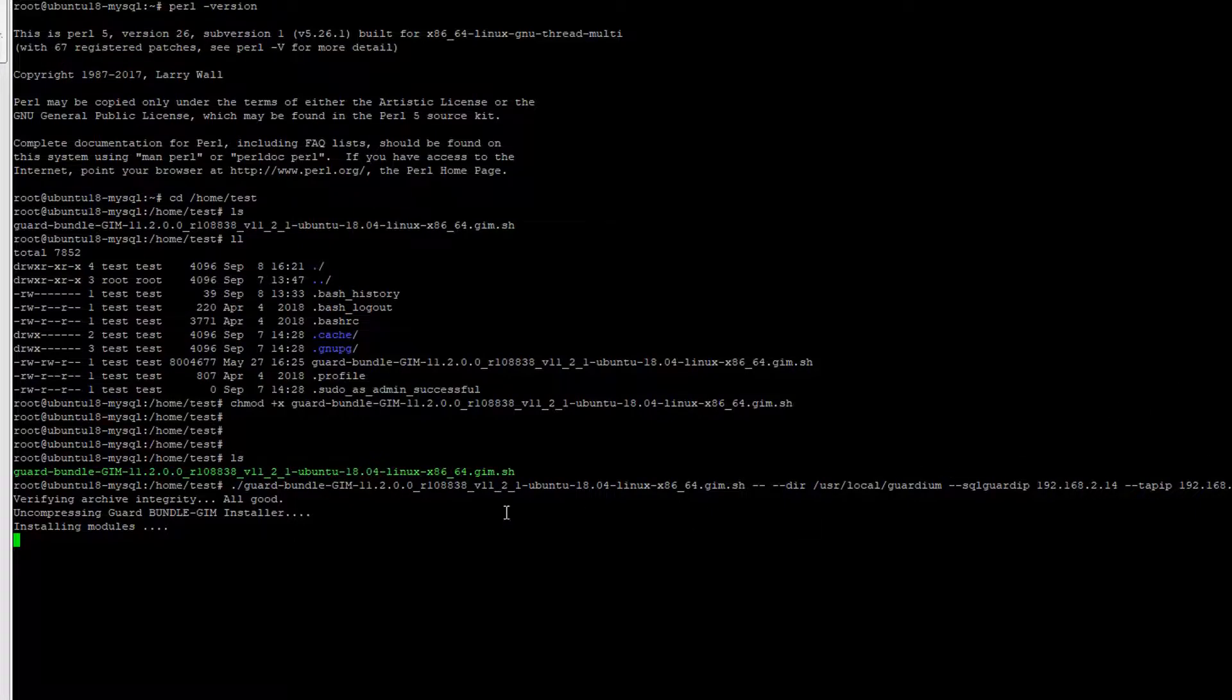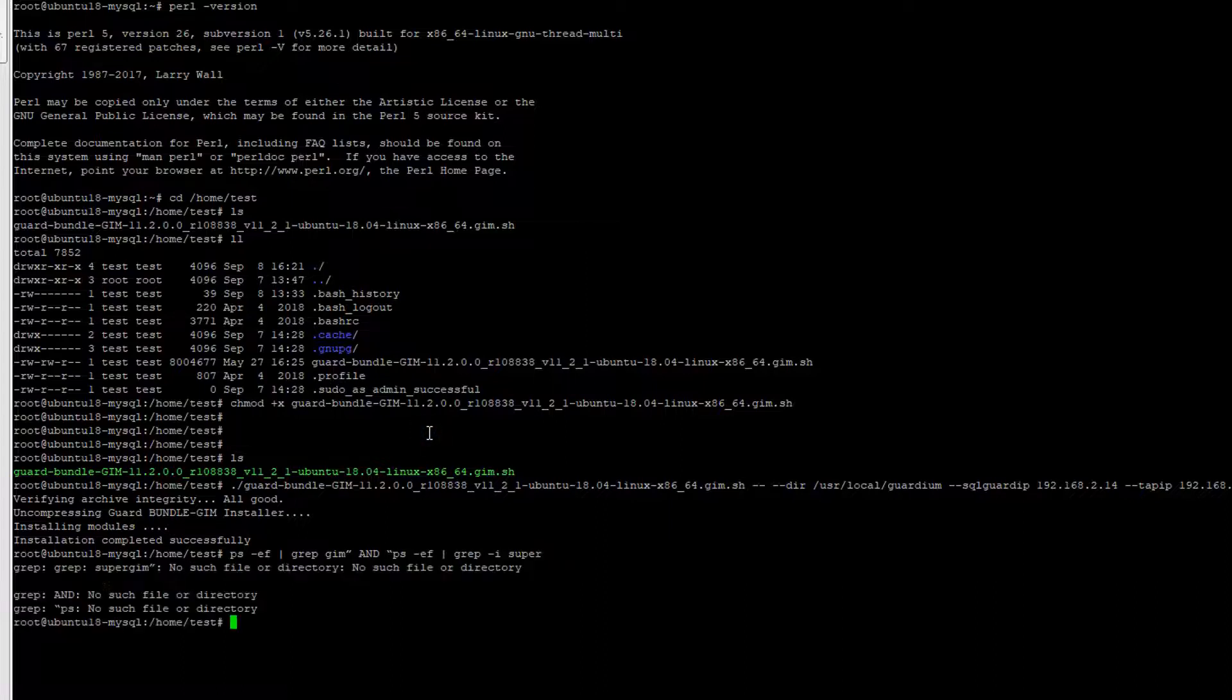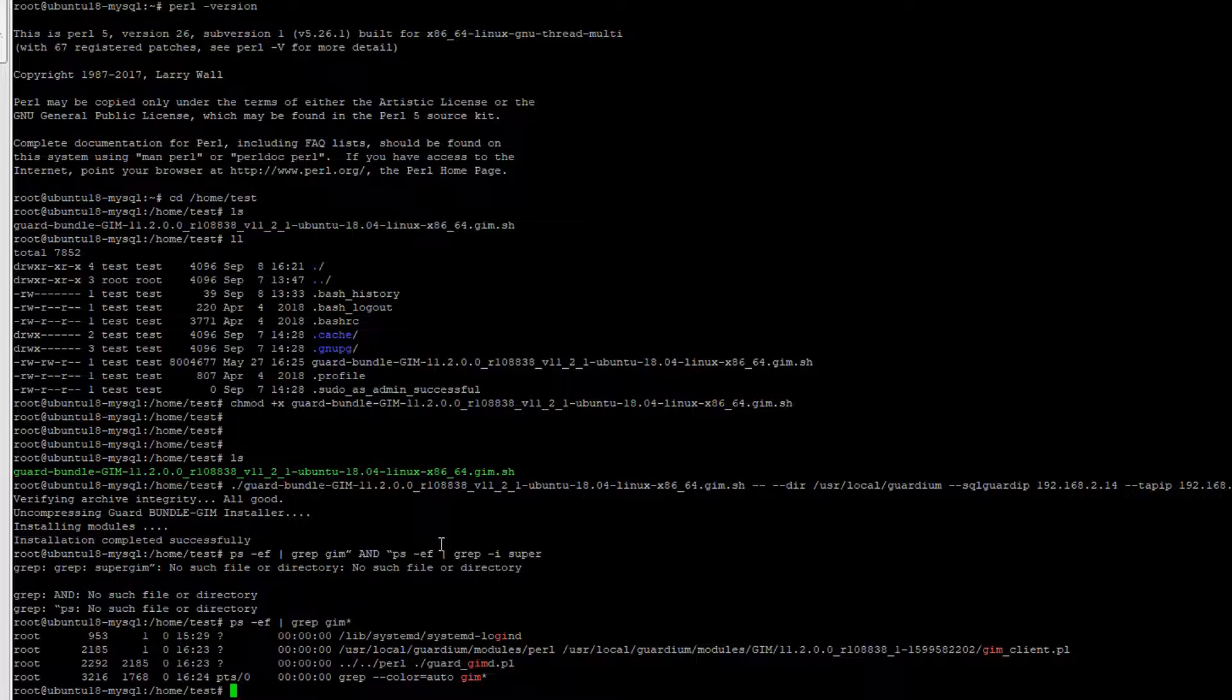We need to follow to install this Guardian agent. This won't take too long so we can wait. Installation completed successfully. We also can check. Okay we got the GIM crap.